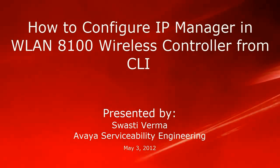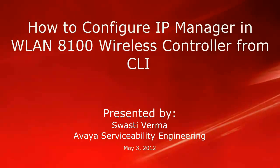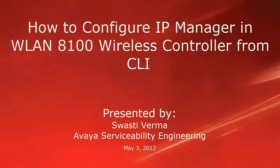Hello, my name is Swasti Verma with the Avaya Serviceability Engineering team. This video is about how to configure IP manager in wireless LAN 8100 controller from CLI.